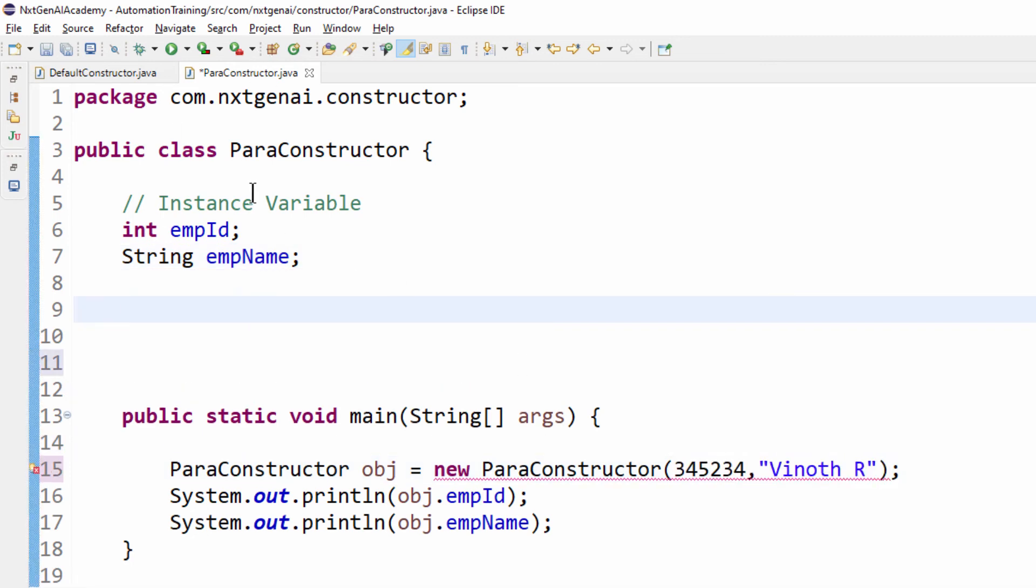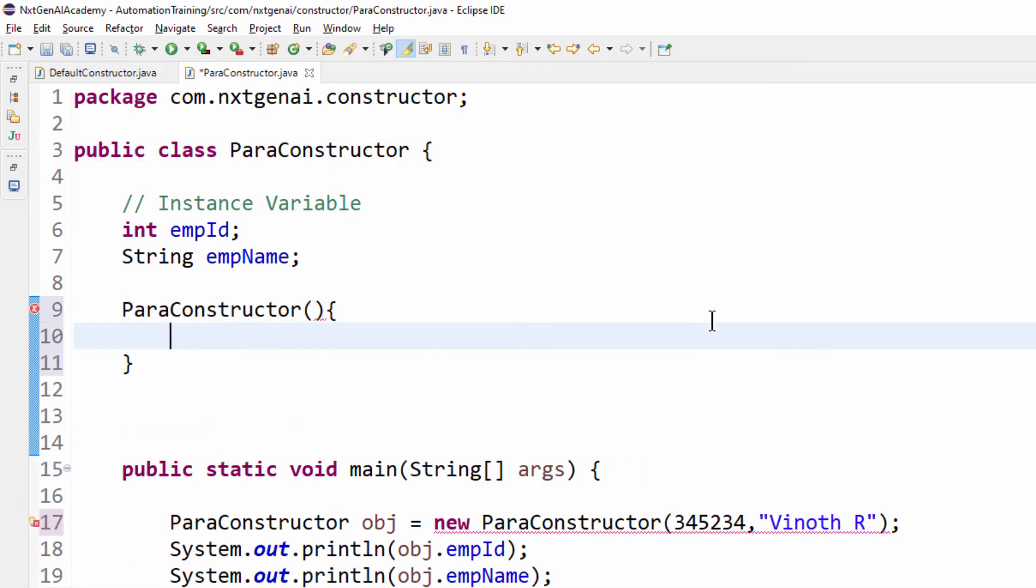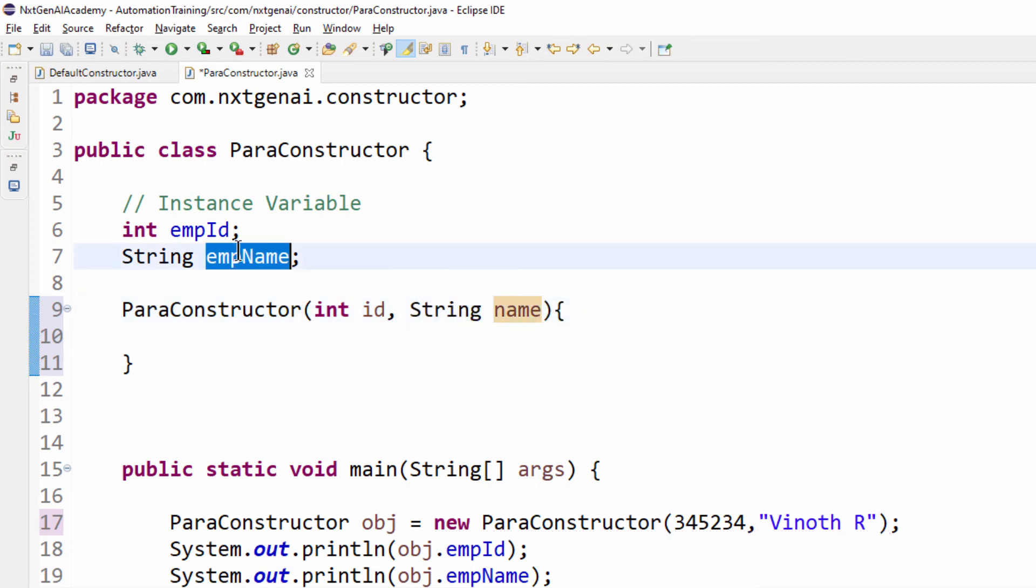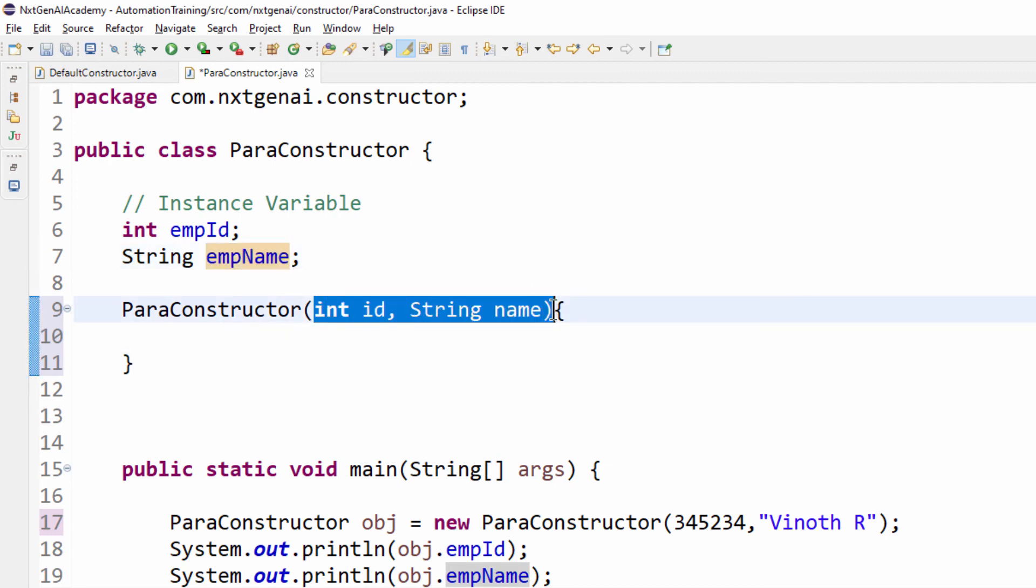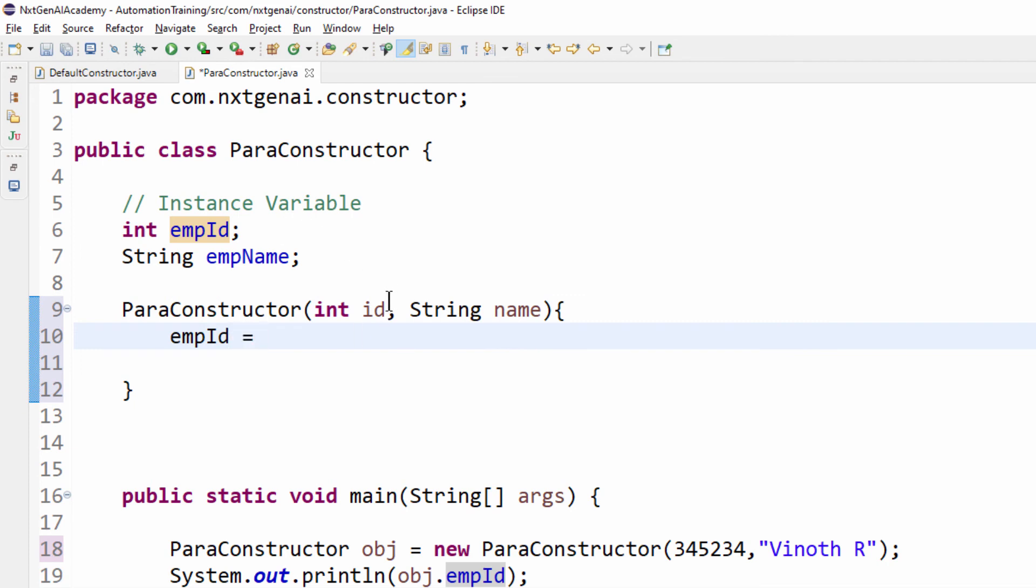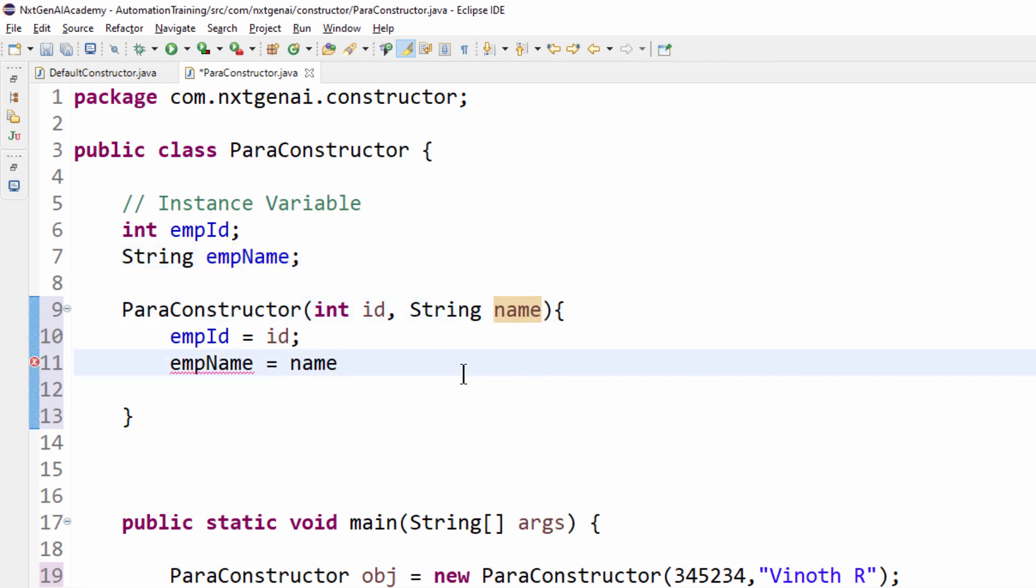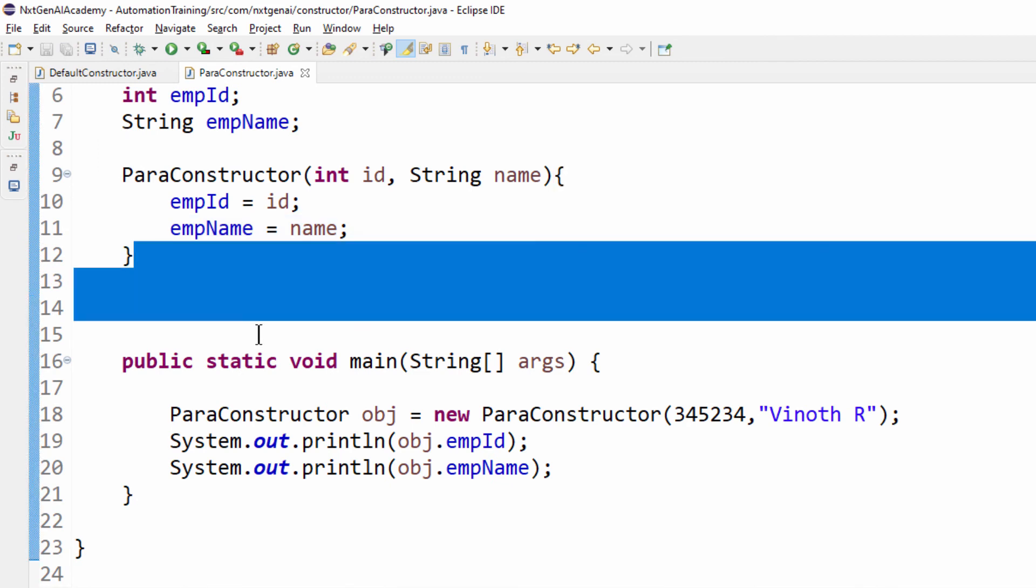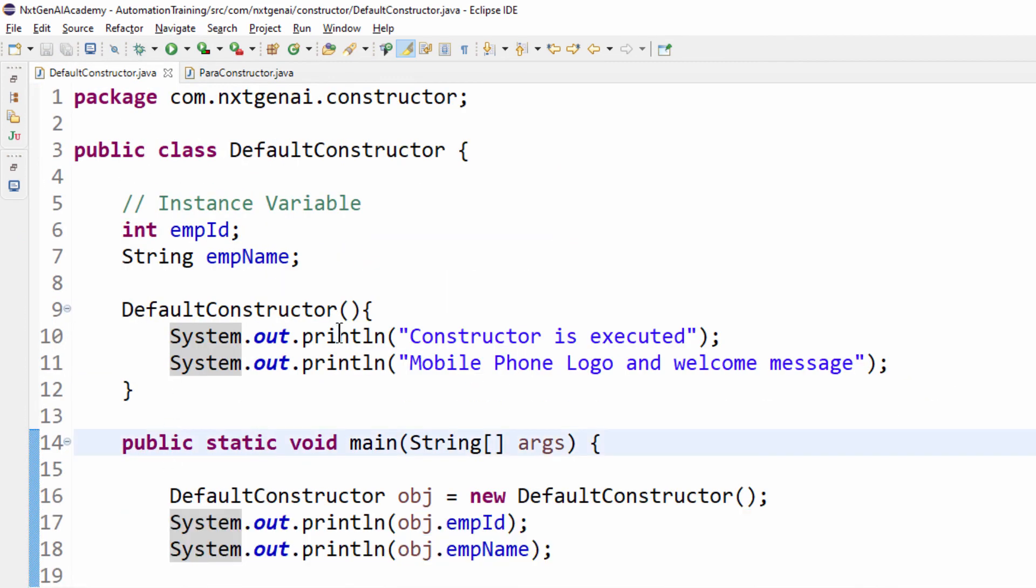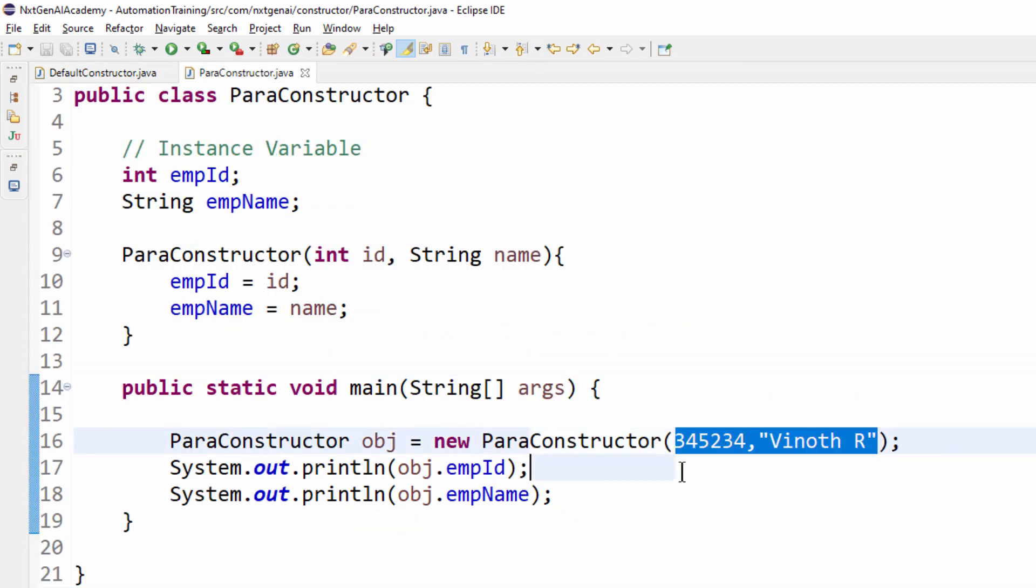So what is the syntax to create the constructor, it should be same as class name. Let's try to add the parameters int id then string name. We can also give the same name but for a reason I am giving a different name so that in the next video we will learn this concept. Now this employment id equal to this id then employment name equal to this particular name, this is the parameterized constructor.